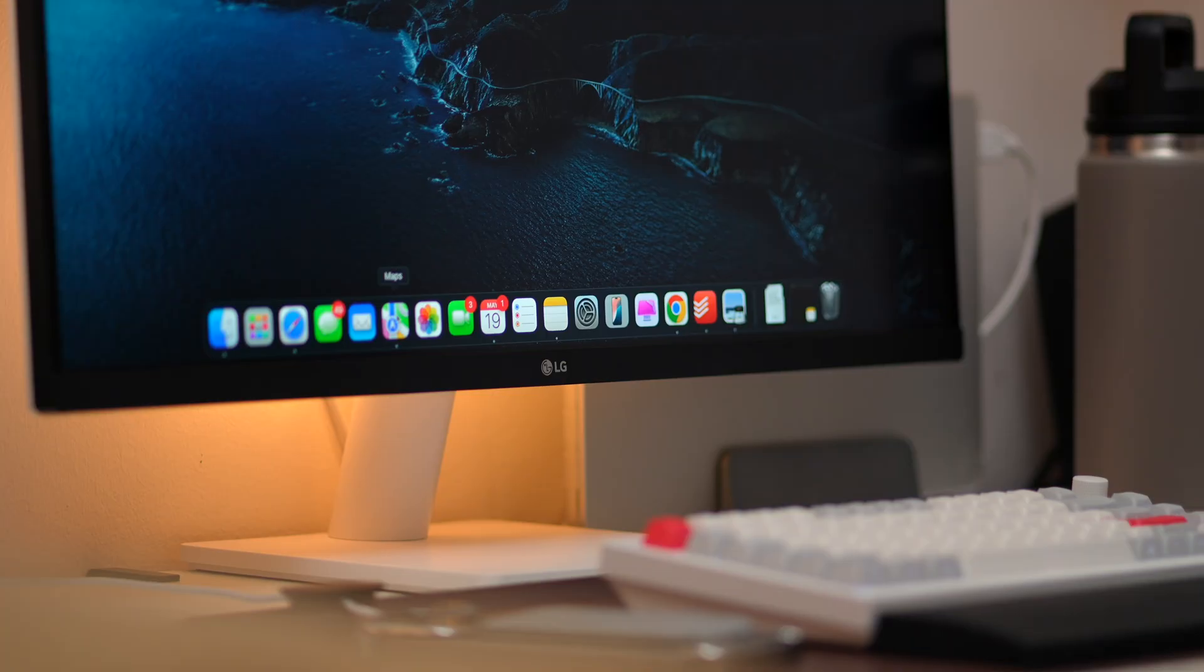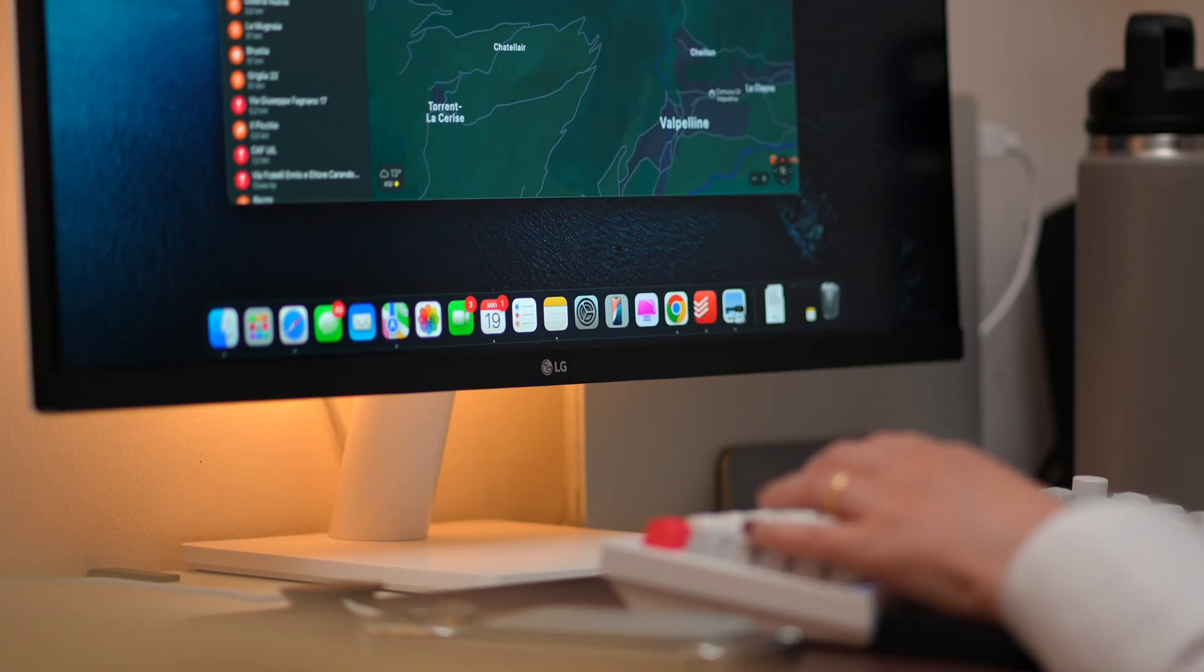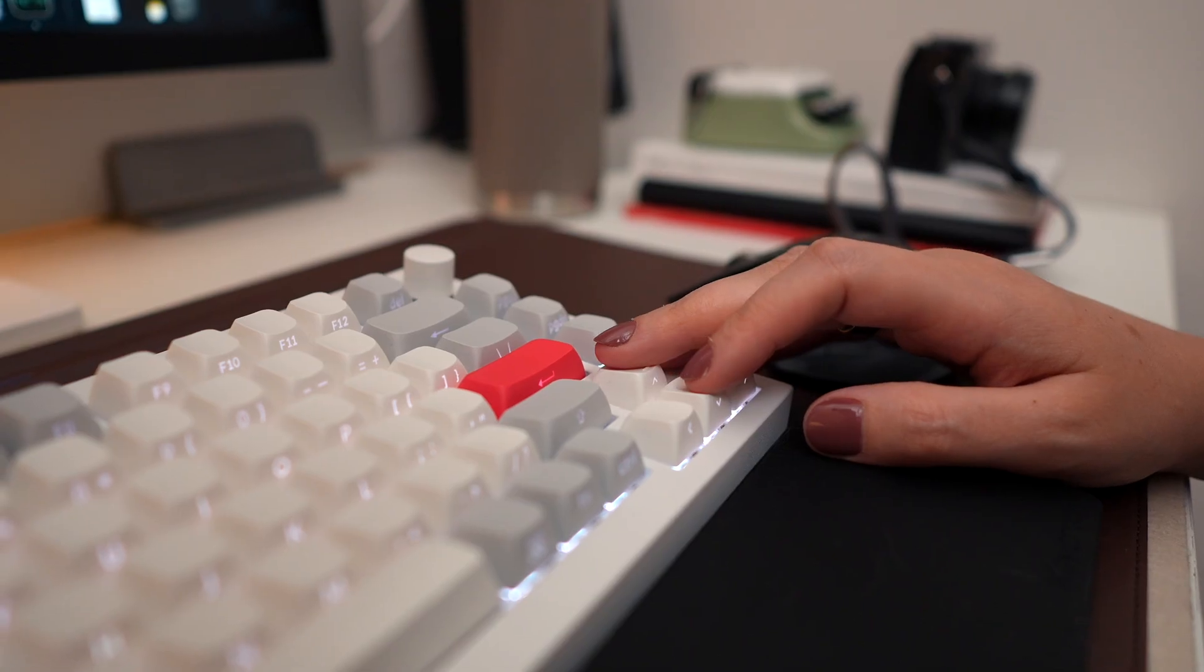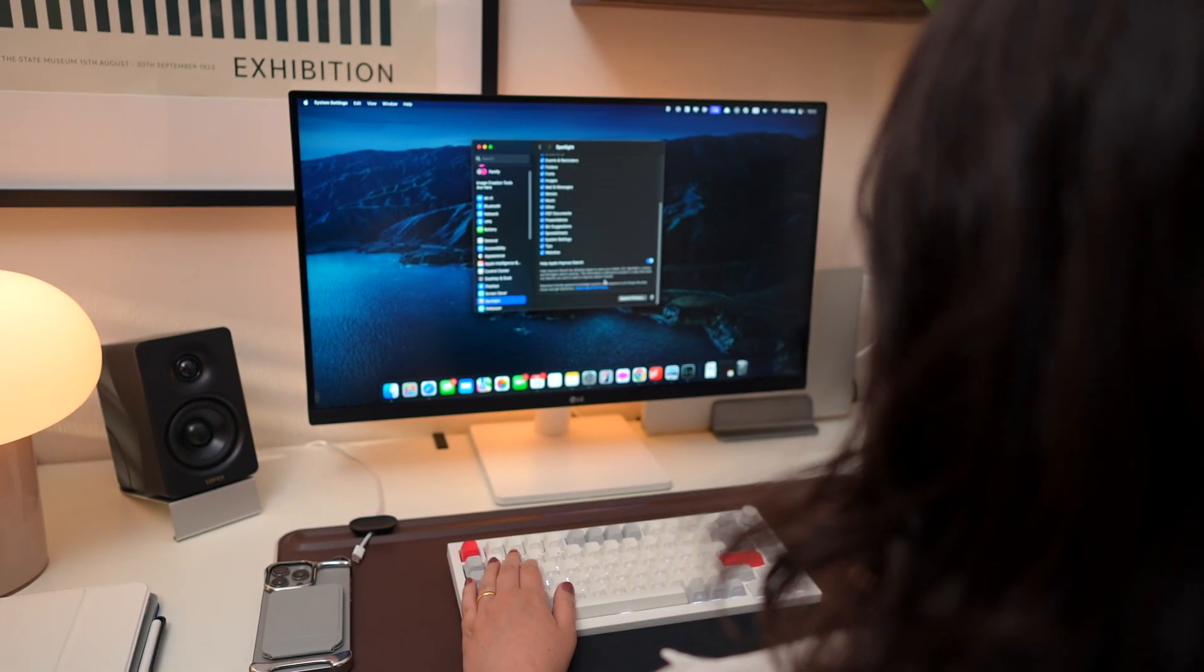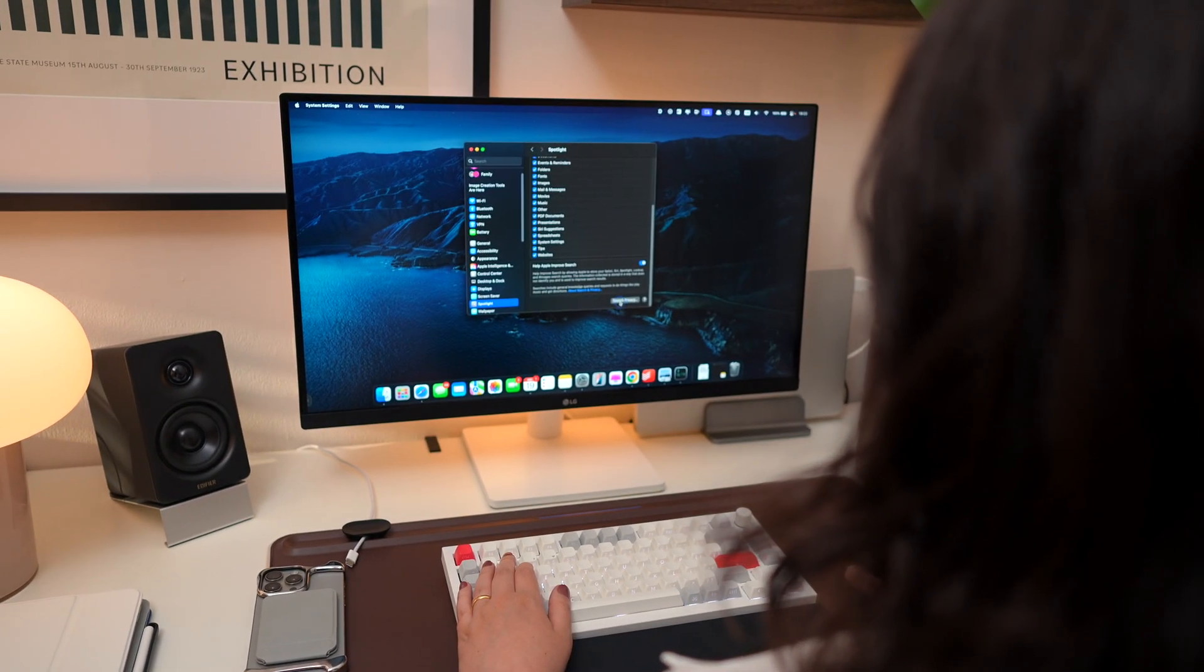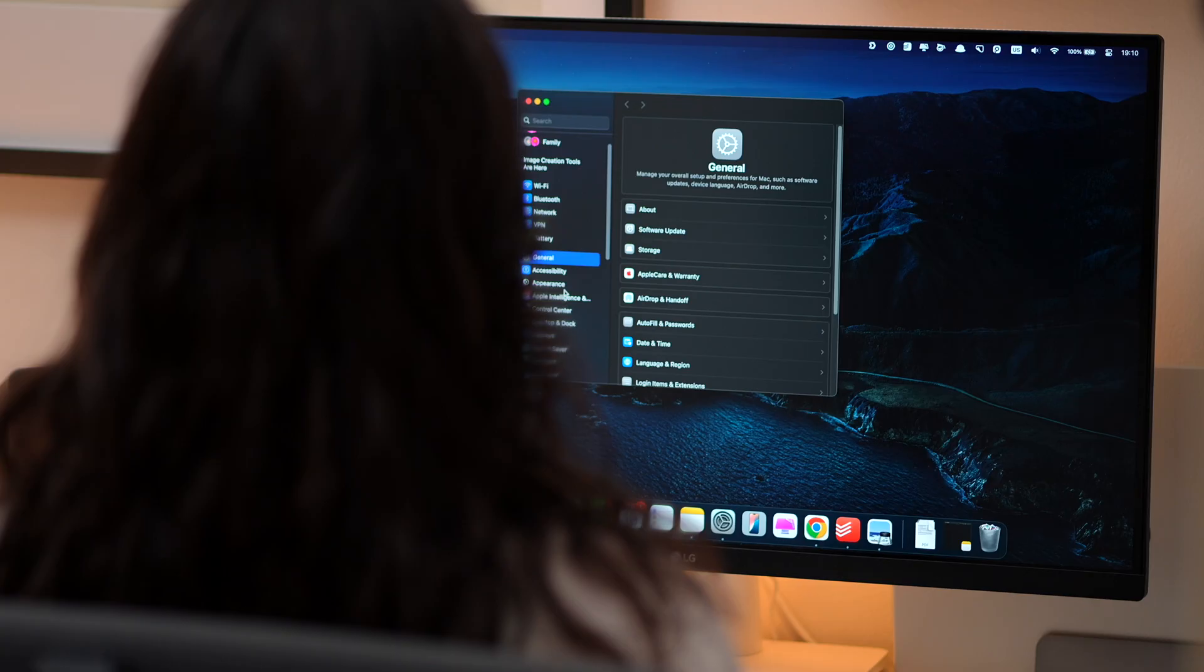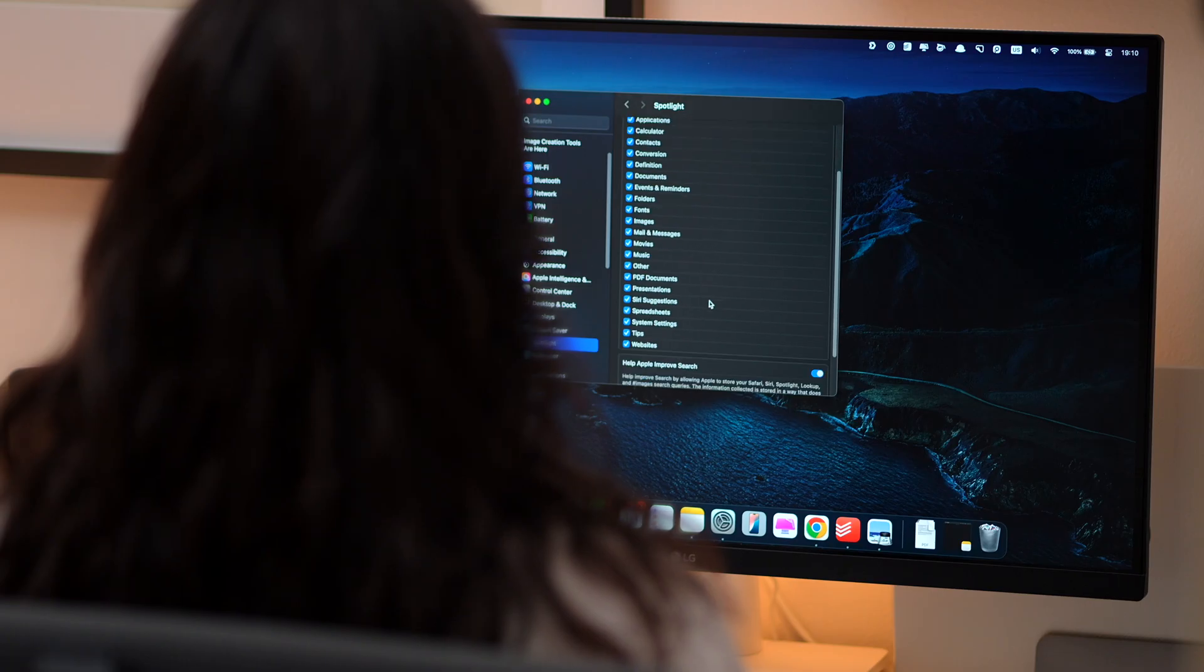Next, if you've recently updated your macOS, you might have noticed your Mac running slower than usual. That often happens because Spotlight is busy indexing your files in the background, and while it usually finishes in a few hours, sometimes the process gets stuck, slowing things down.